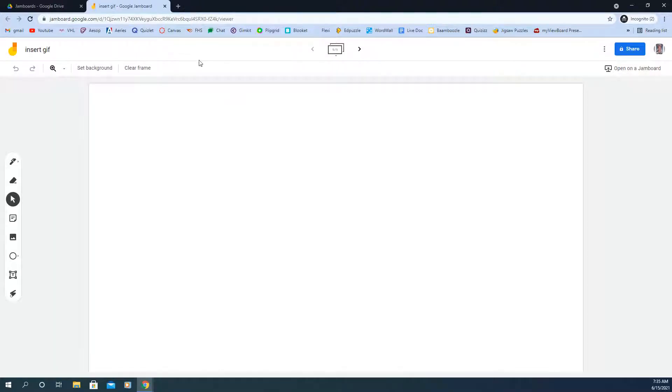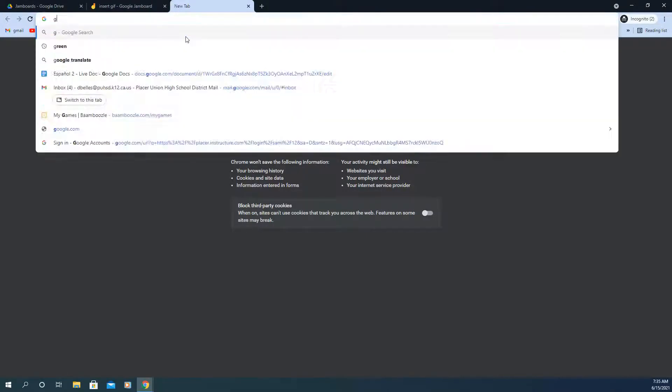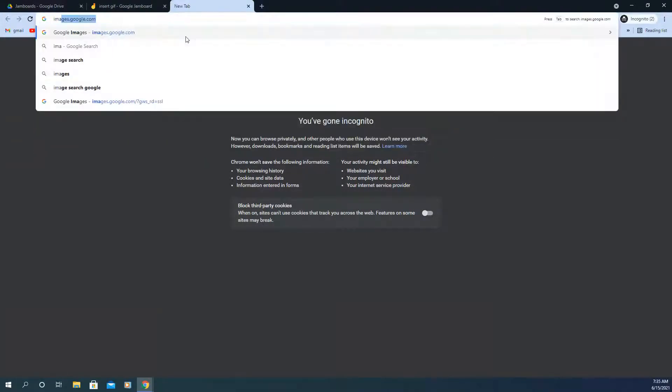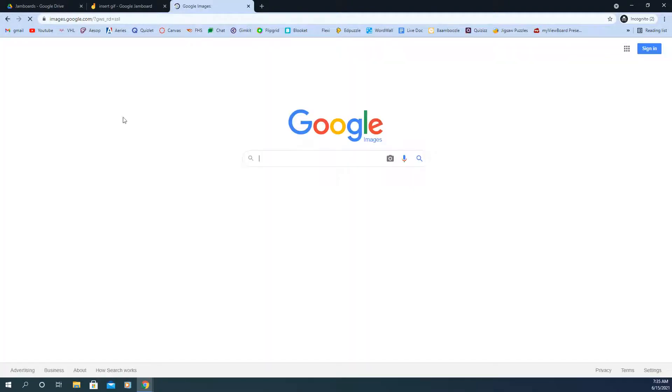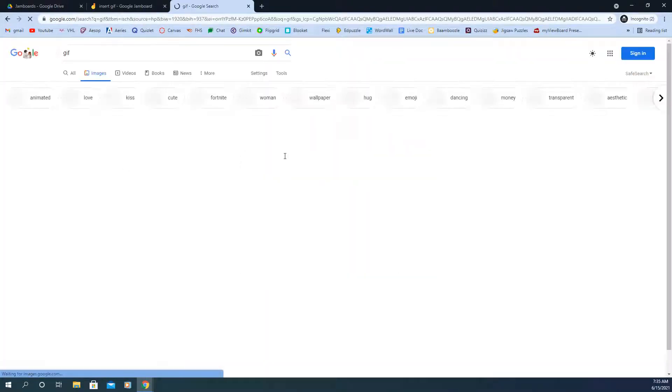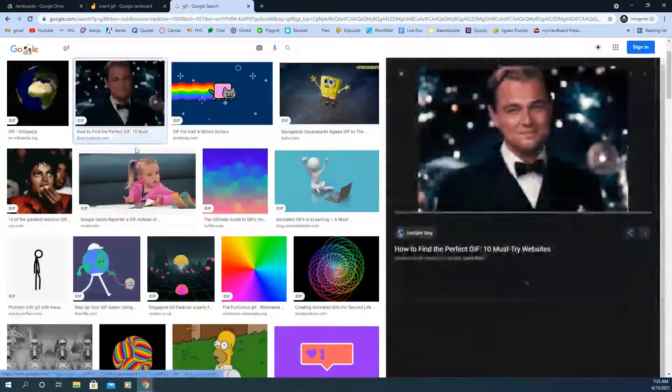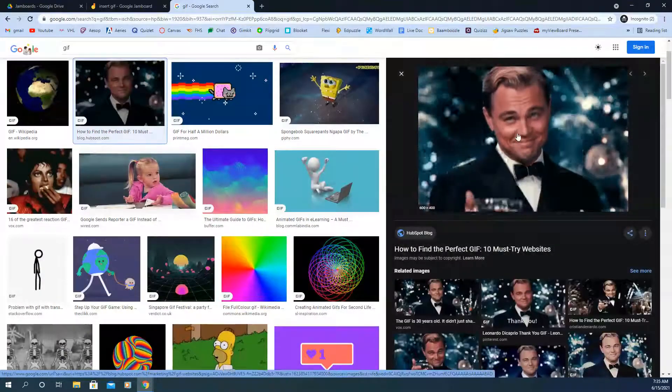Okay, so all you have to do is we're going to go to Google and we'll just search for a GIF. We'll search Google Images just for a GIF. I don't have anything specific in mind, but let's just search for one. Here we go.